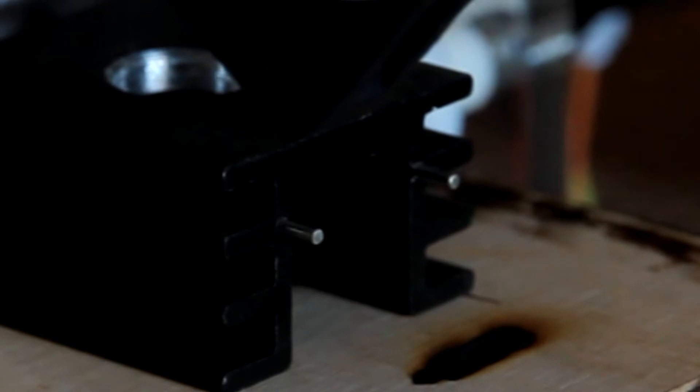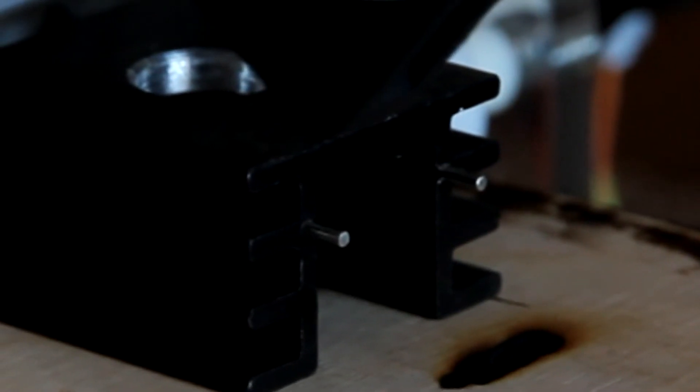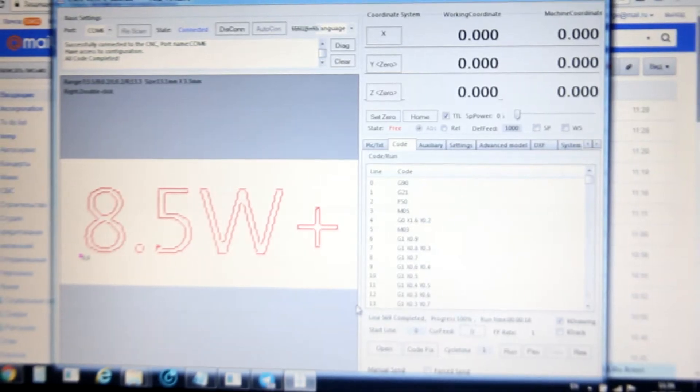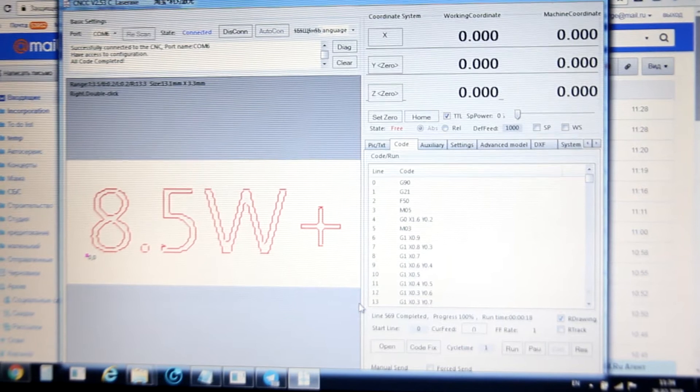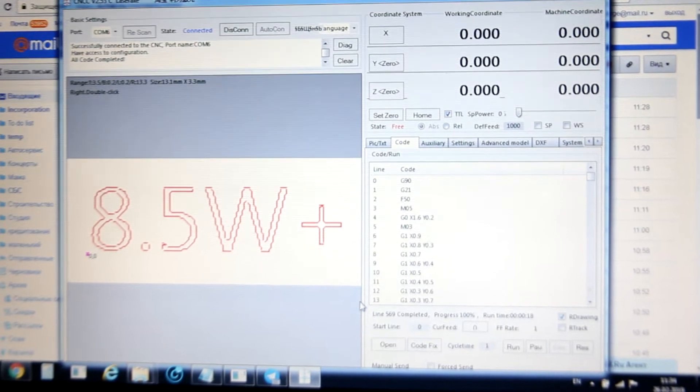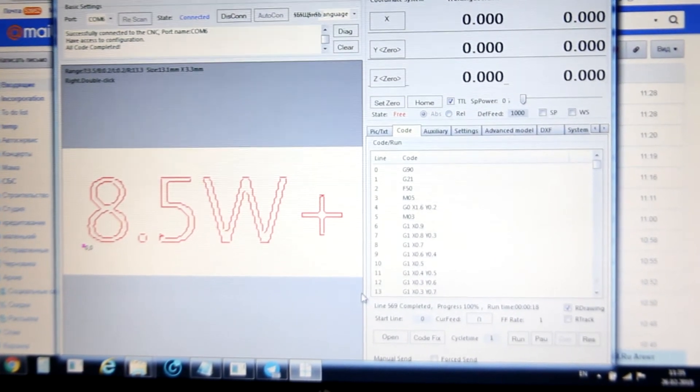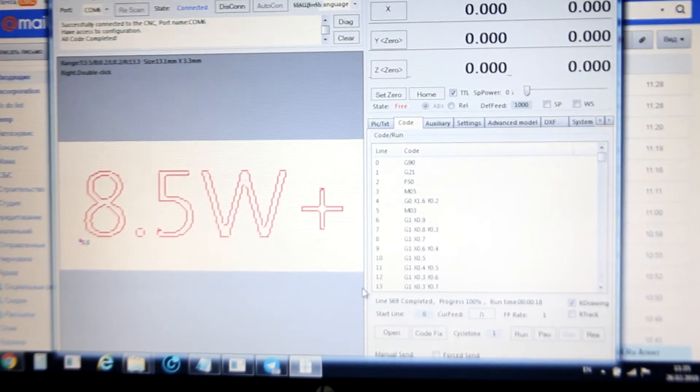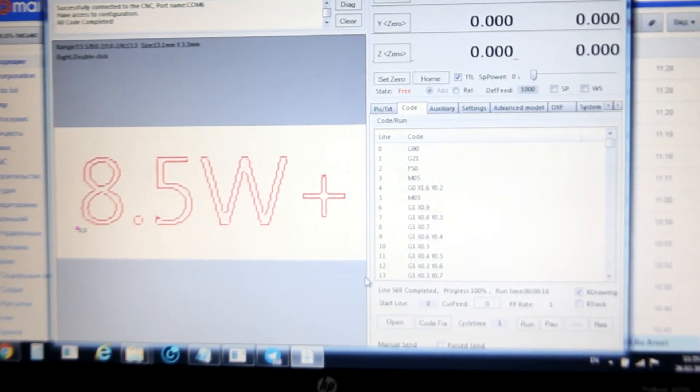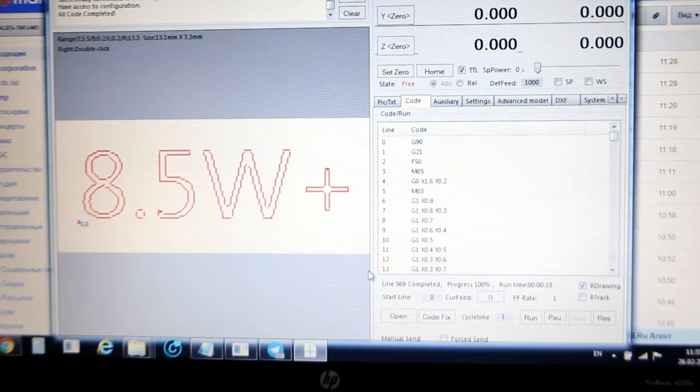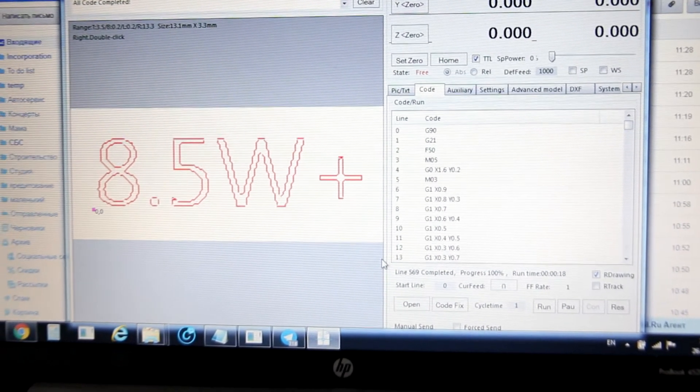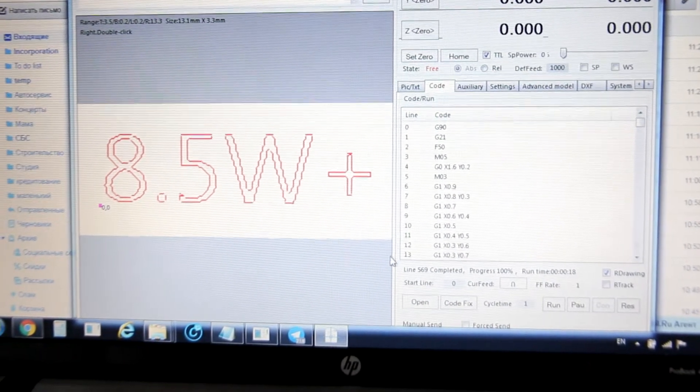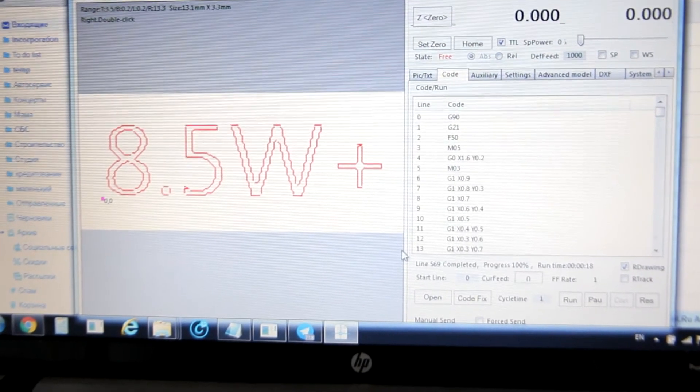Let me show you the settings of the software first. We use CNCC LaserX software. And we create a text, 8.5 Watt Plus. Generated a G-code. And the settings, speed is 50. Let's start engraving.